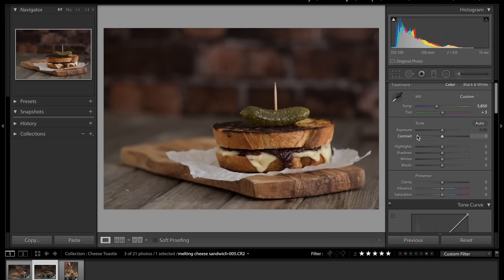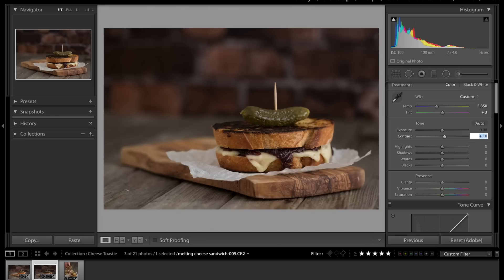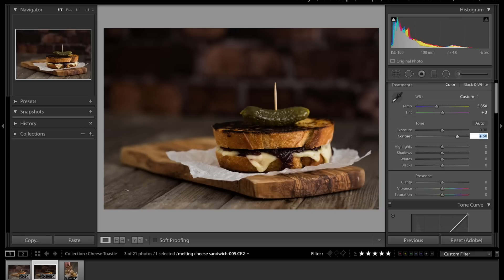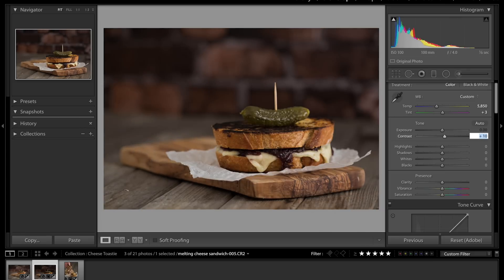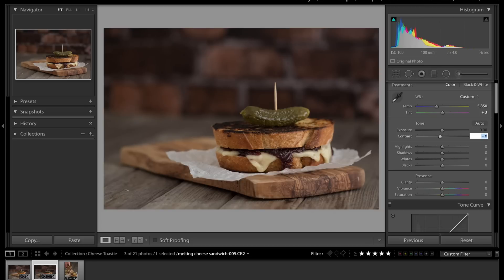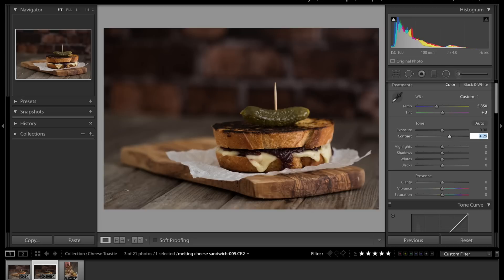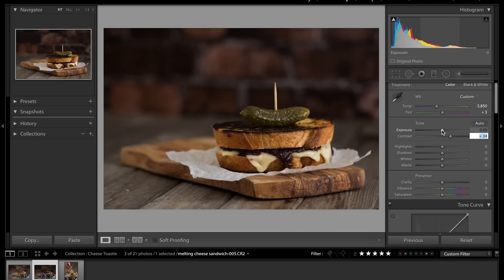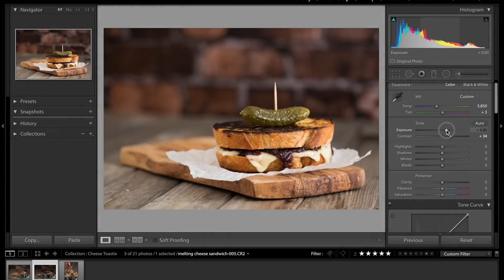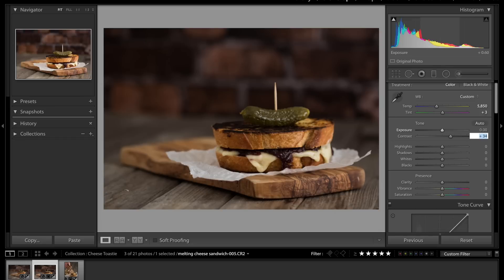We've got exposure. I leave that one for the time being, I adjust that one last. Contrast. Generally with food, contrast can go up quite a lot. That's too much, but around there, just giving us that extra crispness. It has gone darker and that's why I adjust the exposure last, because exposure is where we can compensate for any issues we do get further down.